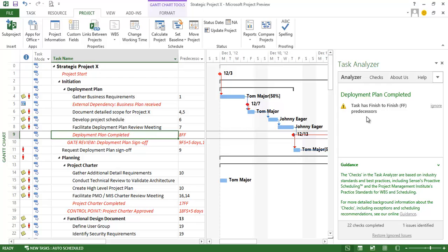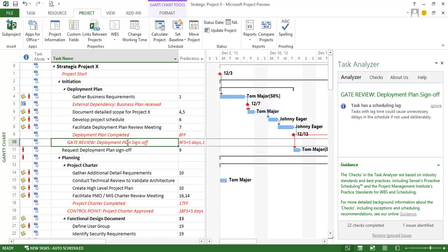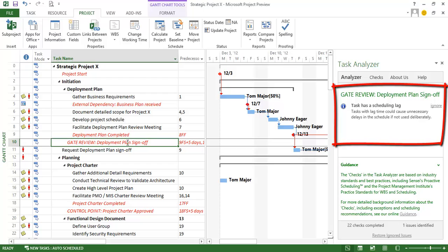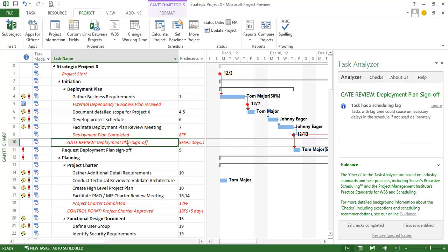And then the finish to finish predecessor, I'm going to ignore that for right now. That one is okay. The gate review milestone has a scheduling lag and that's just an informational message to let me know. And that's actually perfectly fine. That's deliberate.